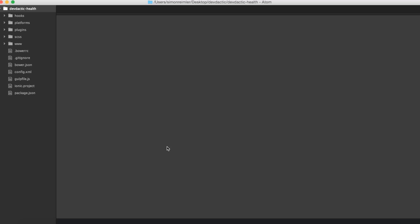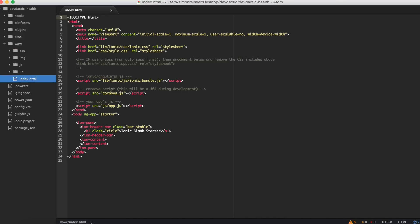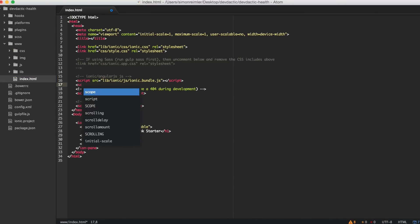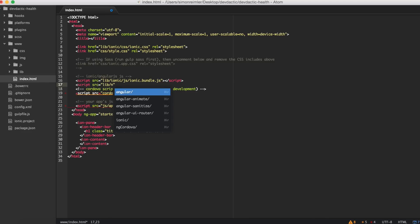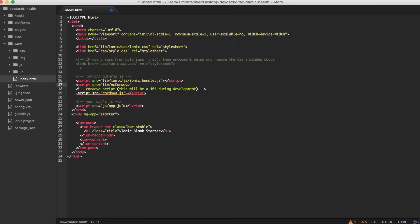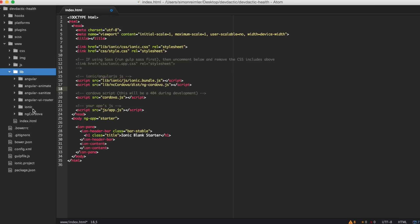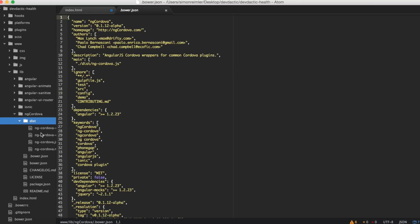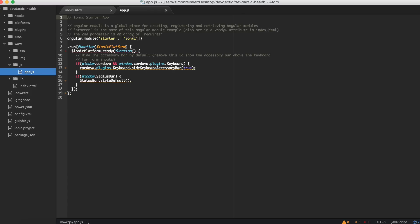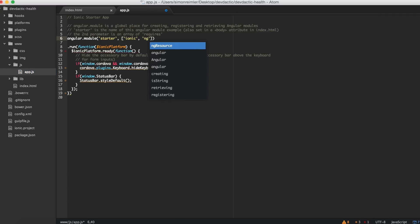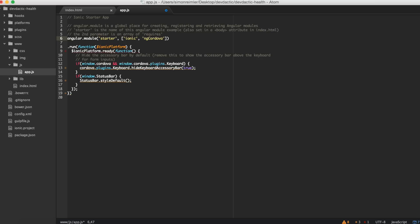To use ngCordova as usual, we need to include the script file before the Cordova JS. It's there - ngCordova dist ngCordova. And additionally we have to include it as a dependency into our Angular module.